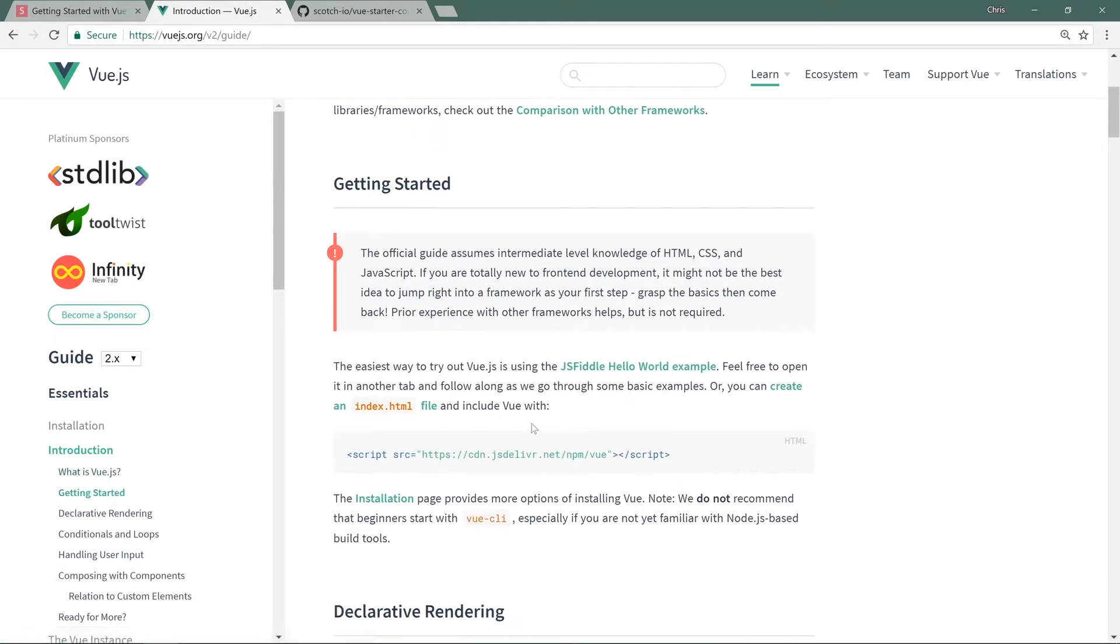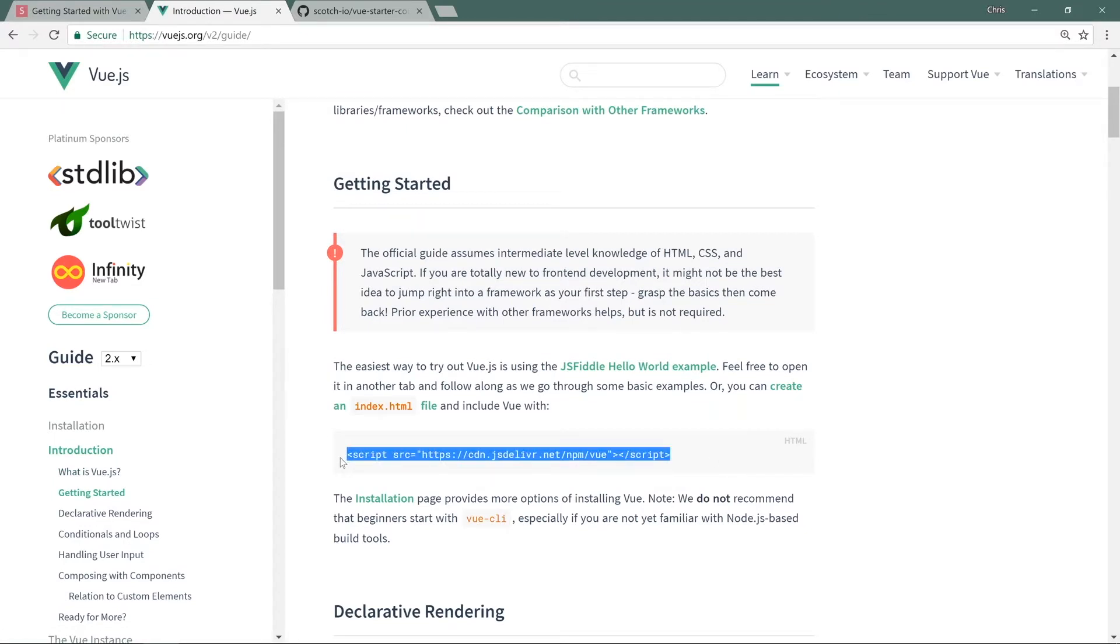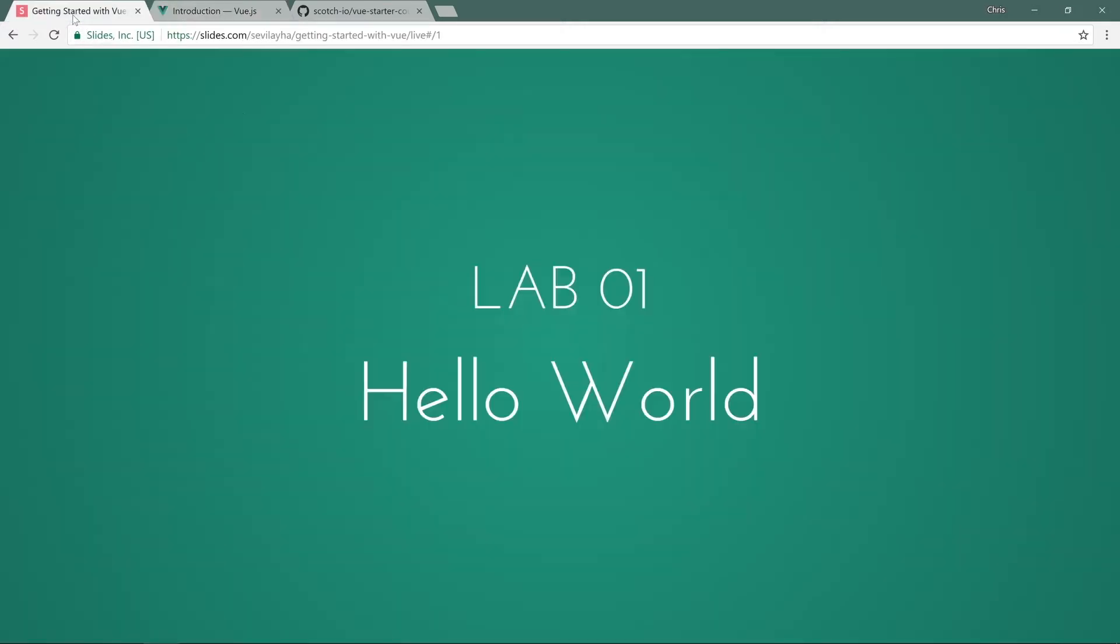The way we can get started with Vue is you have an intro here. You can copy the script tag, drop it into an index.html file, and start working with Vue immediately.